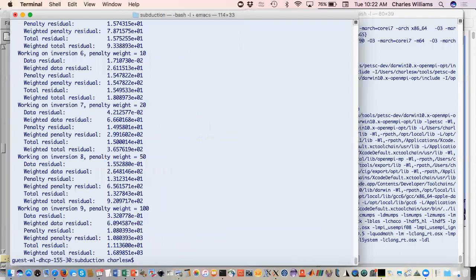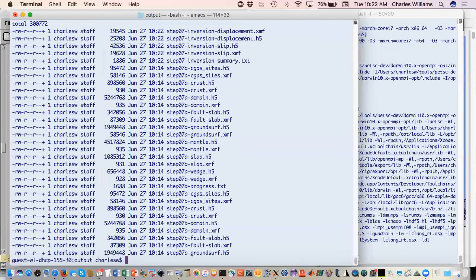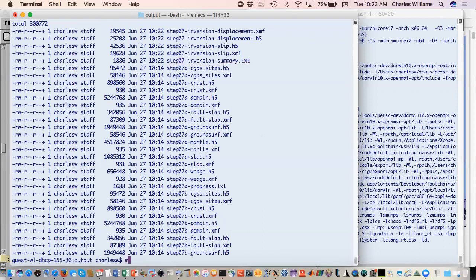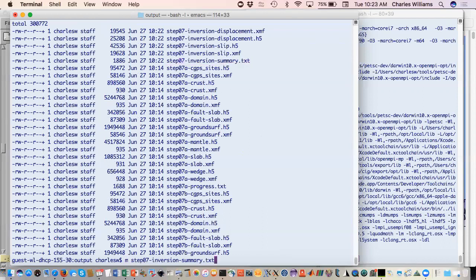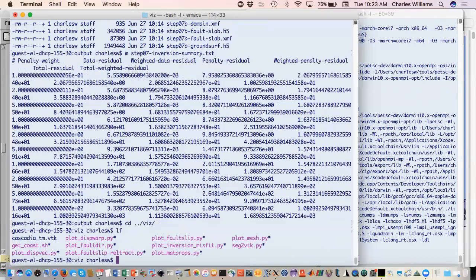When we do that... okay it didn't take long. What that did, it created these output files in the output directory. I'll make that go away. The first one we're going to look at is just this summary which just kind of summarizes the data fit. That's just the penalty weight that you applied, your residual, weighted data, all of that.